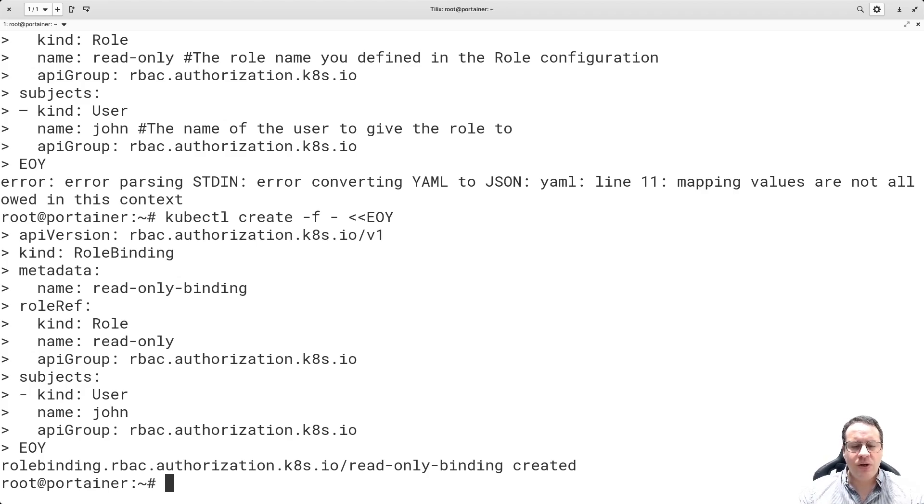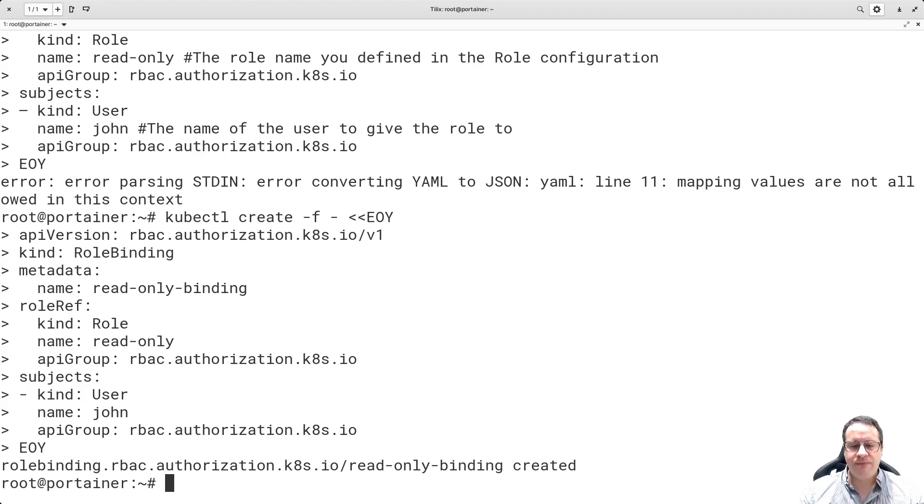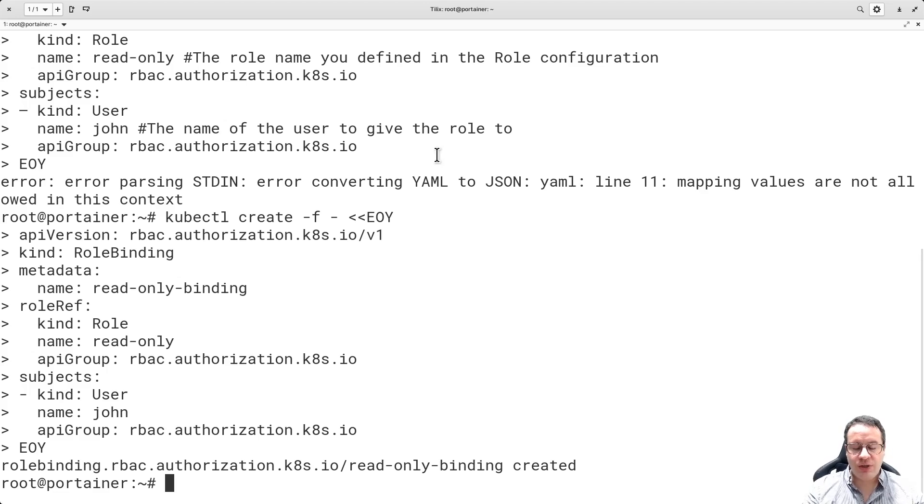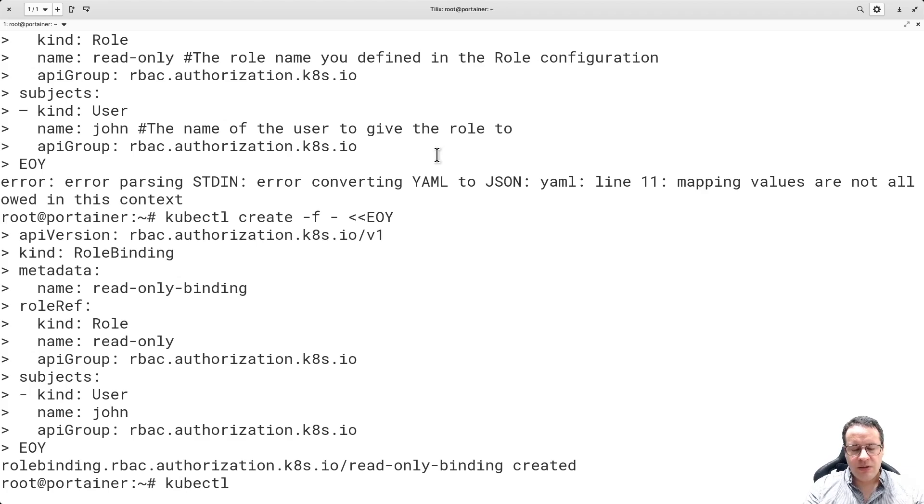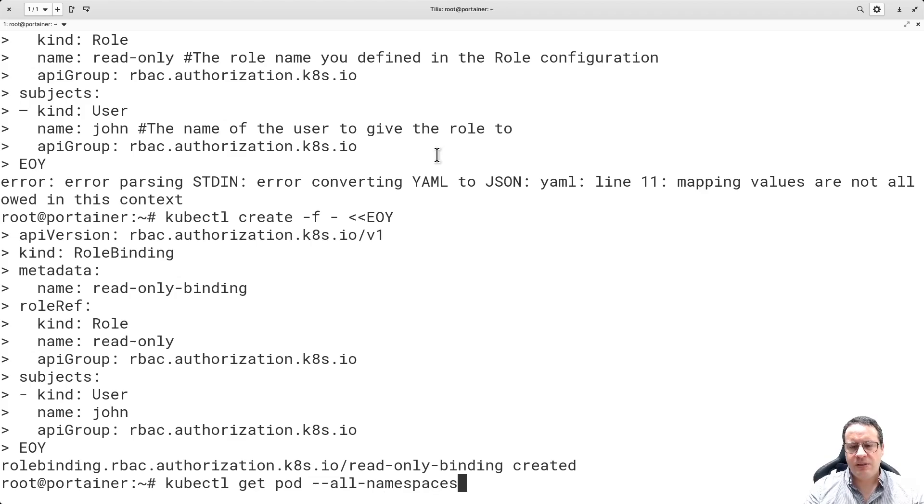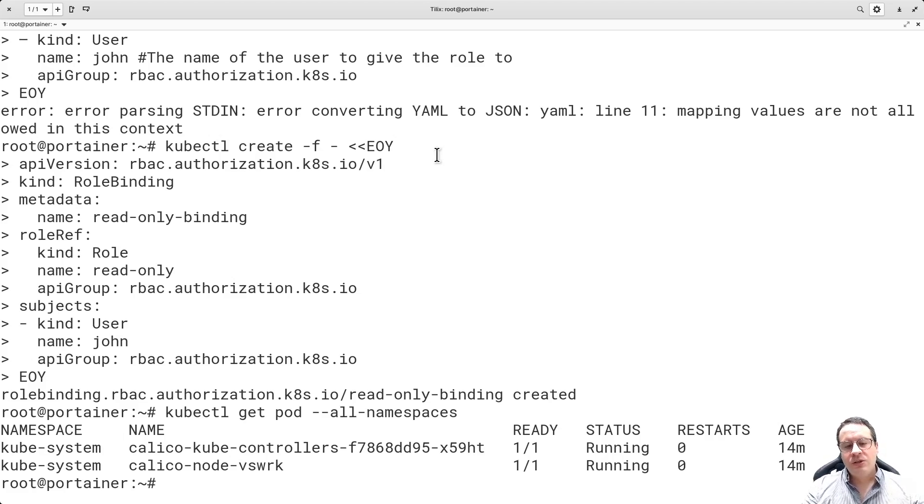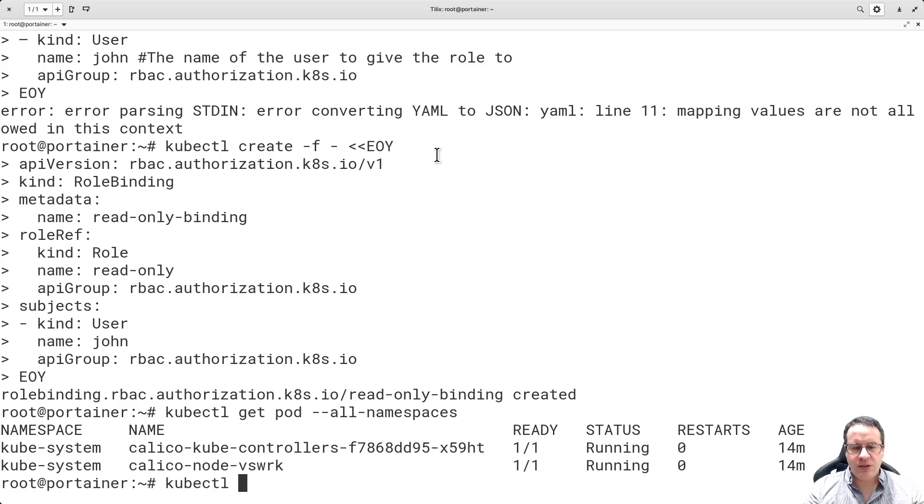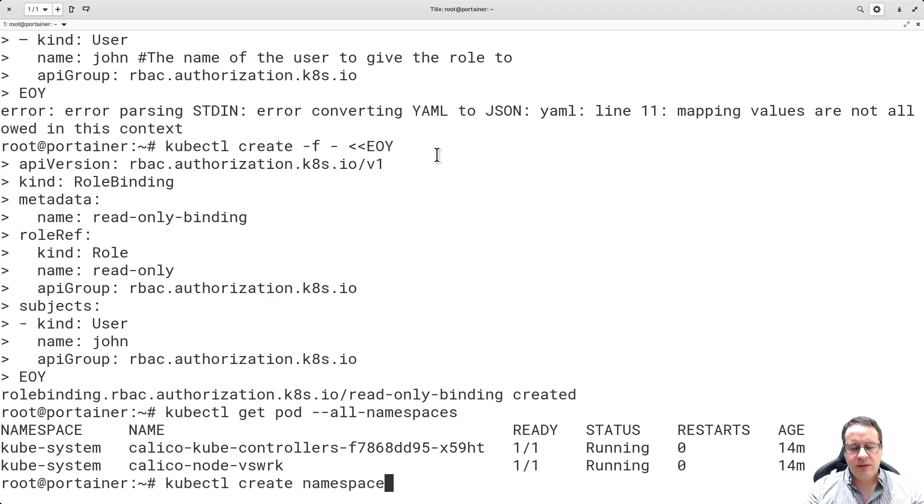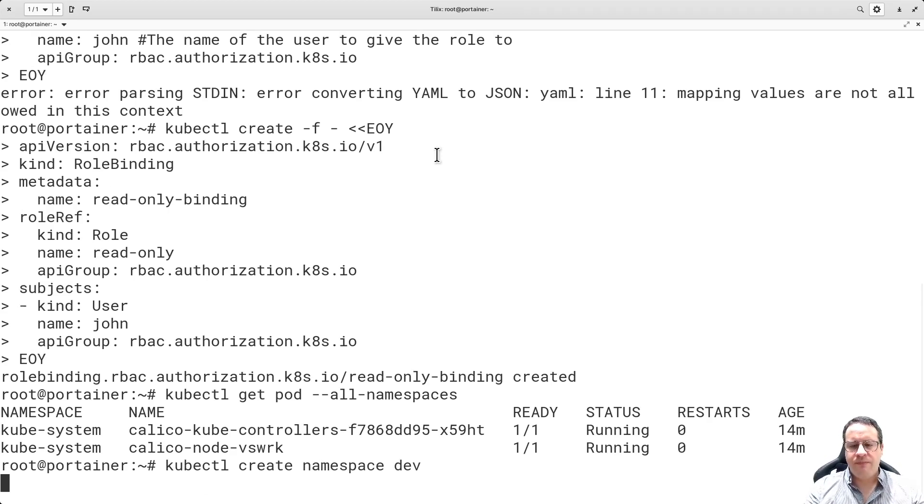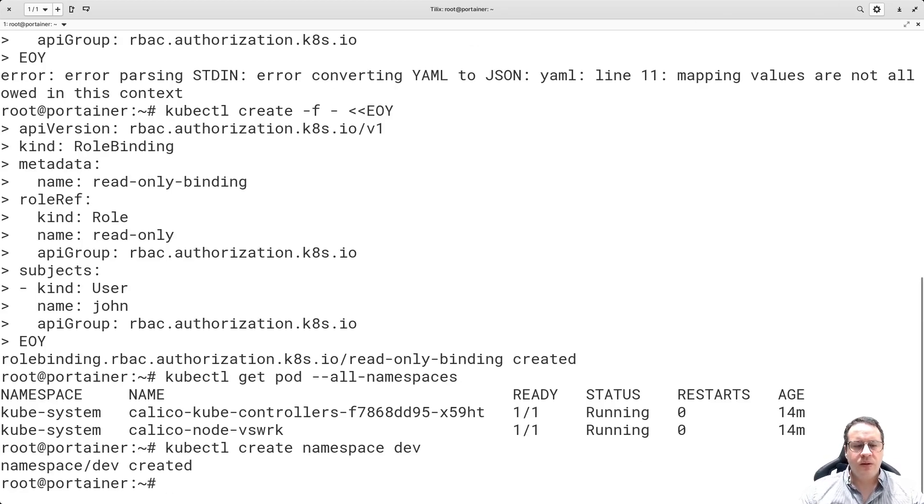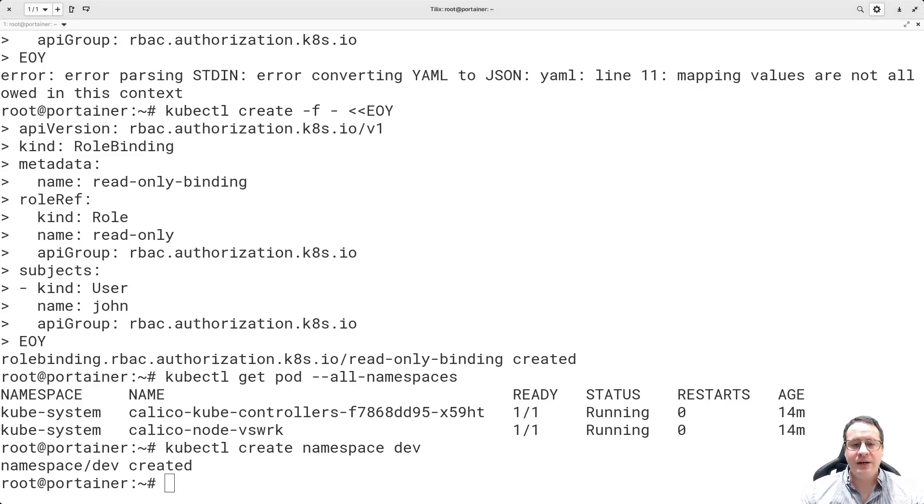So far, apart from the initial error, everything seems to be fine. Now let's say I want to create read-write access to a namespace called dev. The first thing I have to do is make sure that the namespace dev exists. I only have kubesystem, so I have to create this namespace. kubectl create namespace dev.